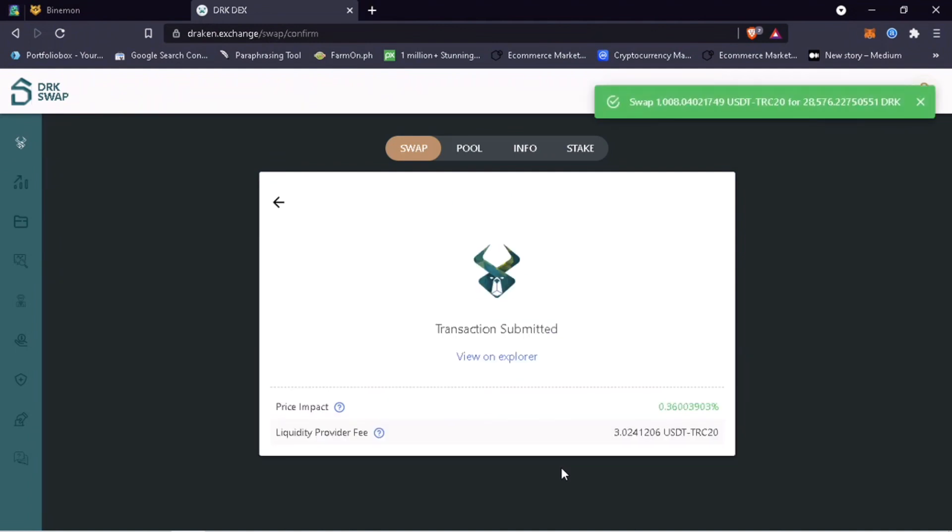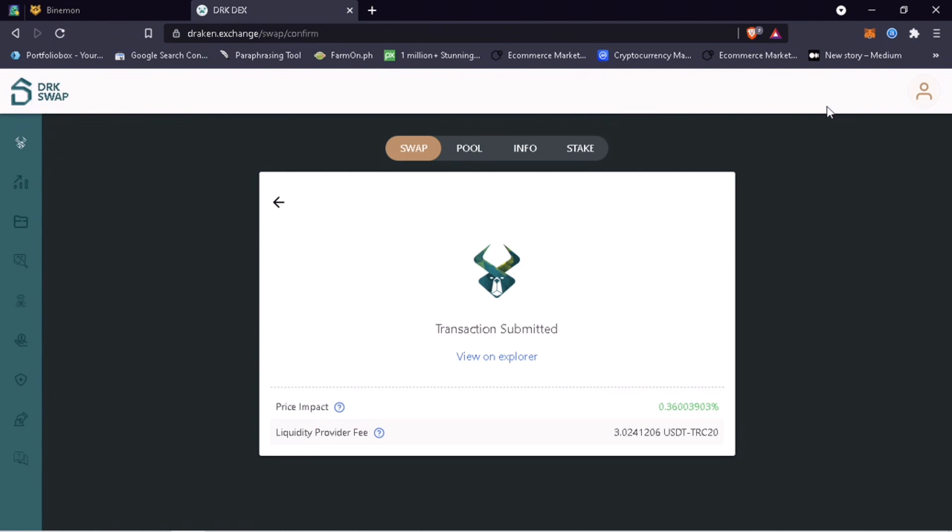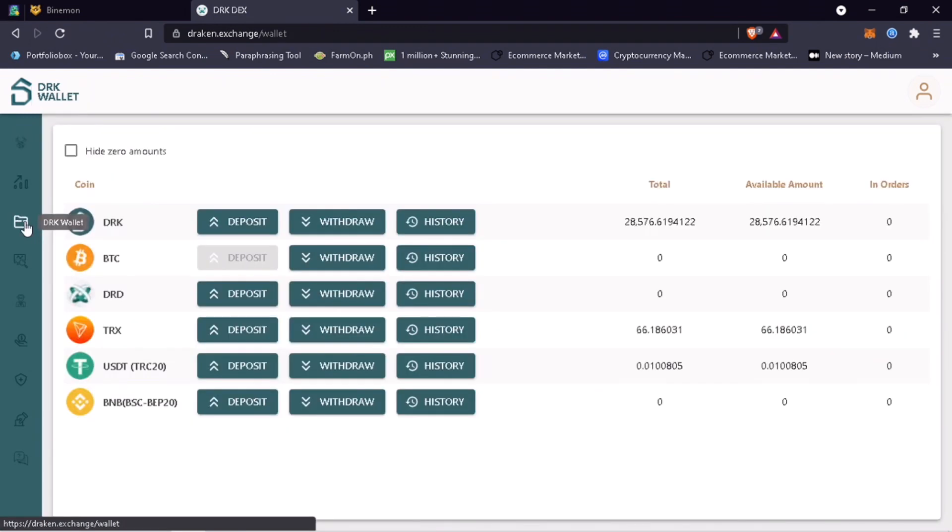Cool, transaction is done. Now go back to your DRK wallet to see your DRK tokens. Nice, it's showing already here.